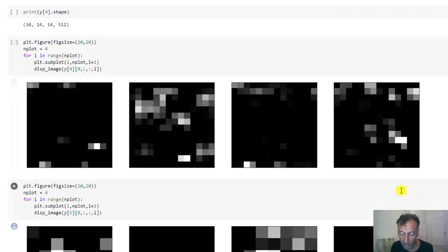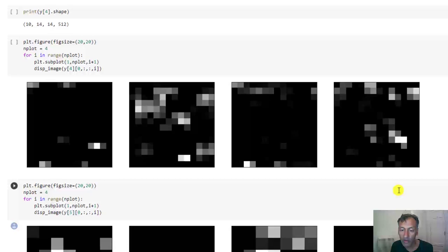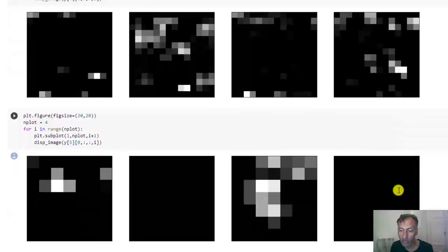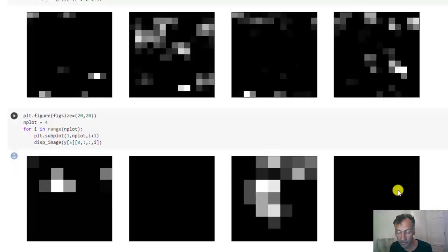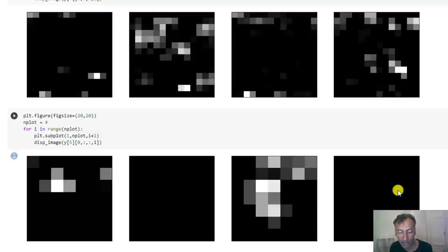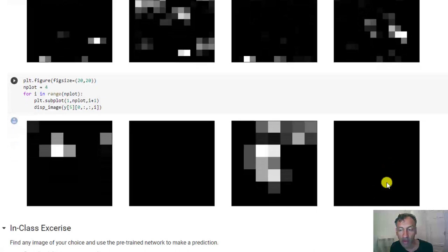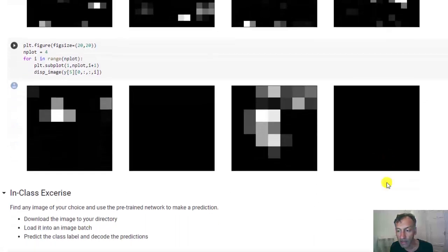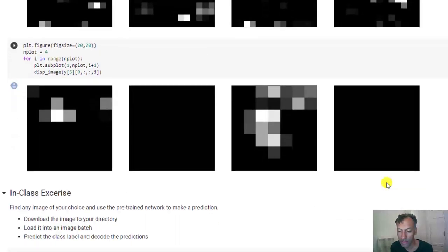There is actually an entire field in machine learning, which is very active, called interpretable AI, which tries to understand what these neurons are tuned for. But I won't go through that here. But if you want, go ahead and read about it. It's a fascinating topic. So that wraps up our unit on convolutional and deep neural networks.